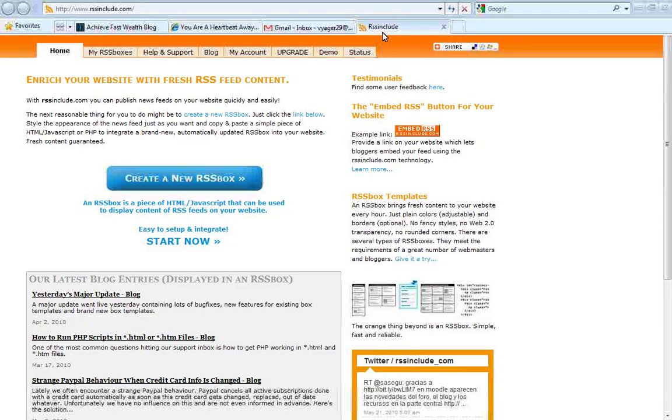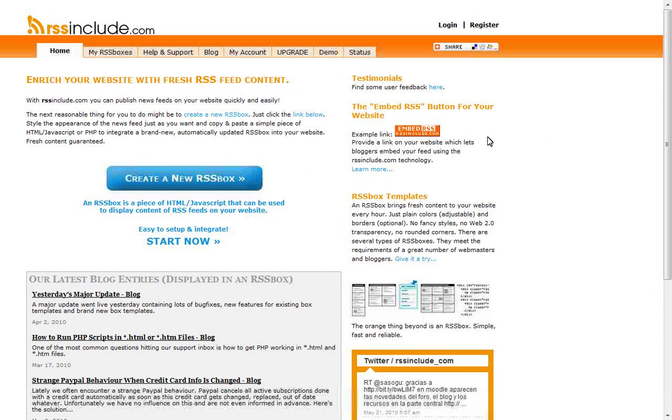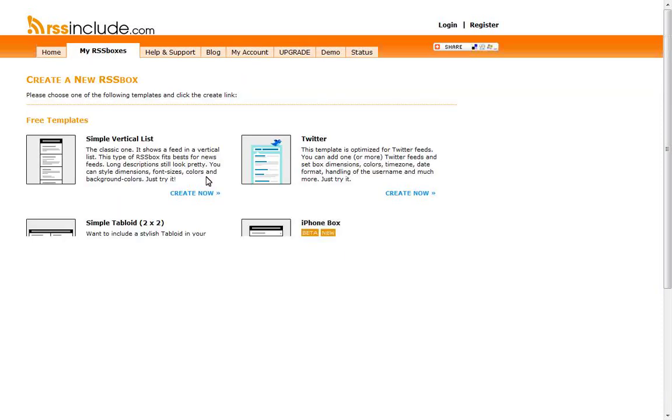If you go to www.rssinclude.com, that's going to bring you here, and to us it's been the simplest one, it's the most easiest RSS feeder that we've found. So if you go to www.rssinclude.com, just click here on this create a new RSS box to get started.